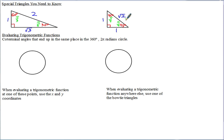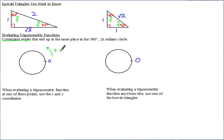Let's see what that looks like on the traditional unit circle. Co-terminal angles mean angles that end up in the same place on the circle and have the same values for all the trig functions. Starting at zero, there are two directions you can go. Counterclockwise is the positive direction on the unit circle.